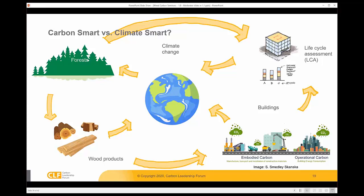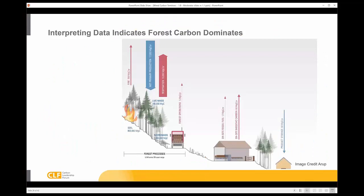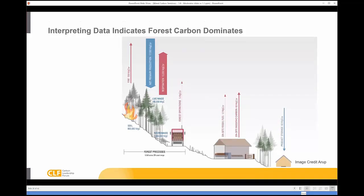It's a complicated system. There are forests, there are the products themselves and how long they last, and there are the choices that we make in a building. We can do some interpretation of data — this is an analysis that the engineers at Arup did, trying to understand the relative magnitude of impacts, indicated by the width of the arrow. The carbon coming in and out of the carbon cycle of a forest and forest product manufacturing is starting to say that forests matter more than the forest product itself. So how do we, as building industry professionals, make choices about the use of wood and how they impact the forest, and vice versa?